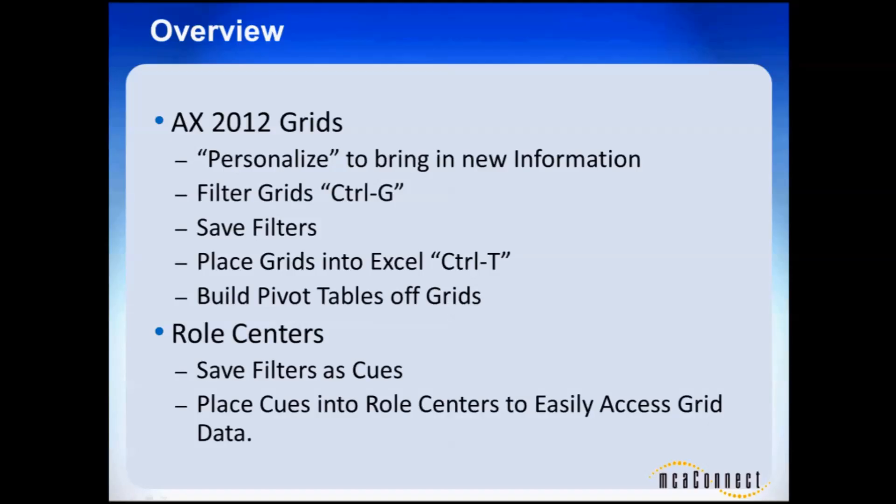So let's take a quick look at what we've covered in our overview. With AX 2012 grids, we've learned to personalize to bring in new data connected to the tables into a grid. We've learned to filter that grid by hitting control G and then placing a parameter with wild cards in the grid. We've talked about how to save that filter and how to come back to it later.